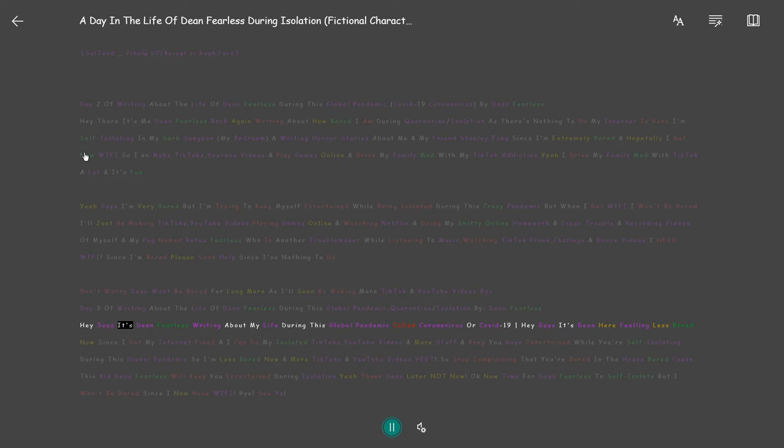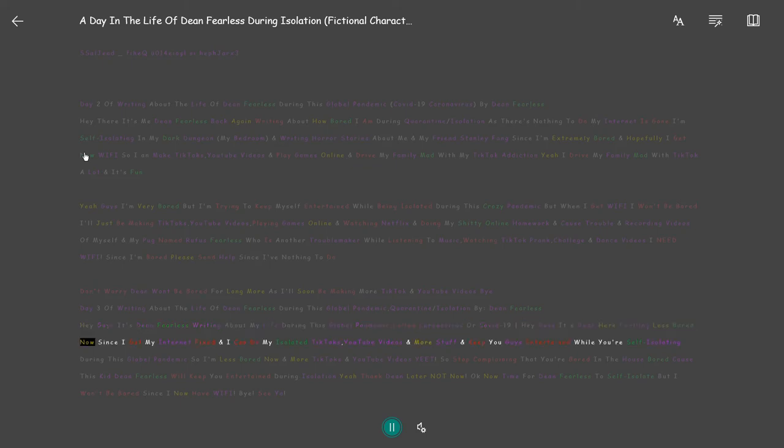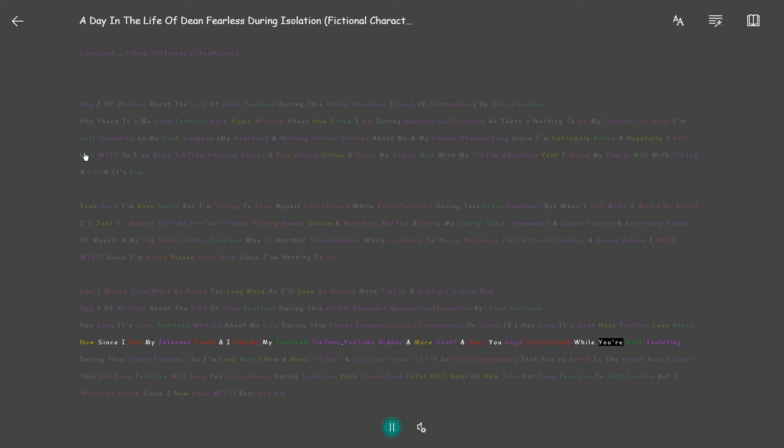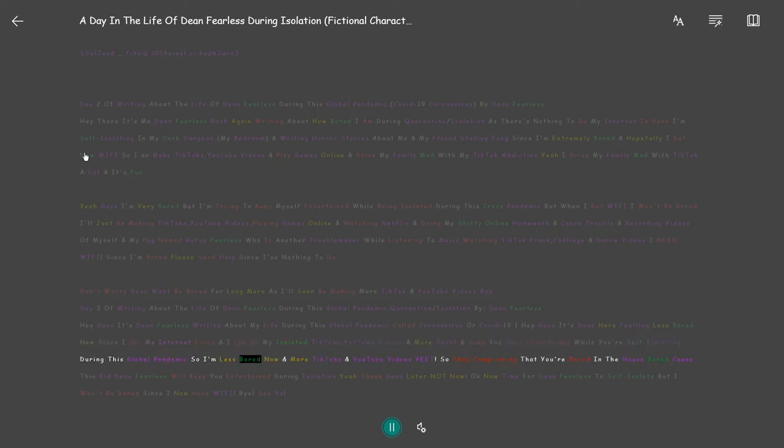Hey guys it's Dean Fearless writing about my life during this global pandemic called coronavirus or COVID-19. Hey guys it's Dean here feeling less bored now since I got my internet fixed and I can do my isolated TikToks, YouTube videos and more stuff and keep you guys entertained while you're self-isolating during this global pandemic. So I'm less bored now and more TikToks and YouTube videos.